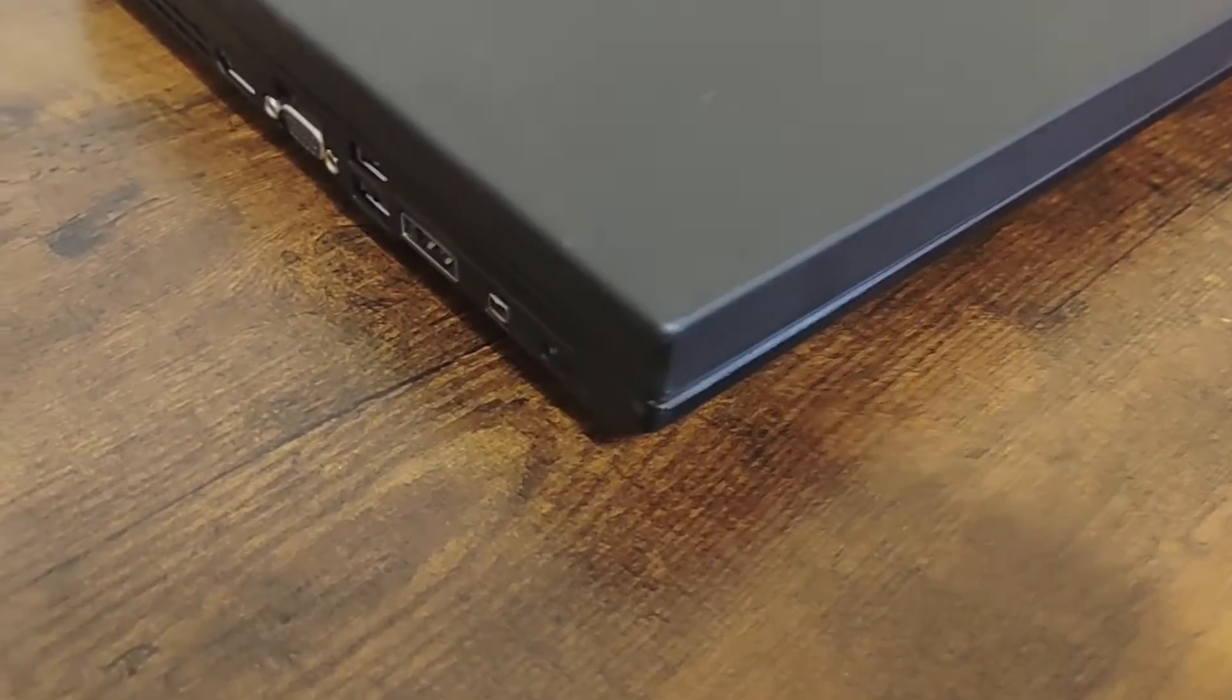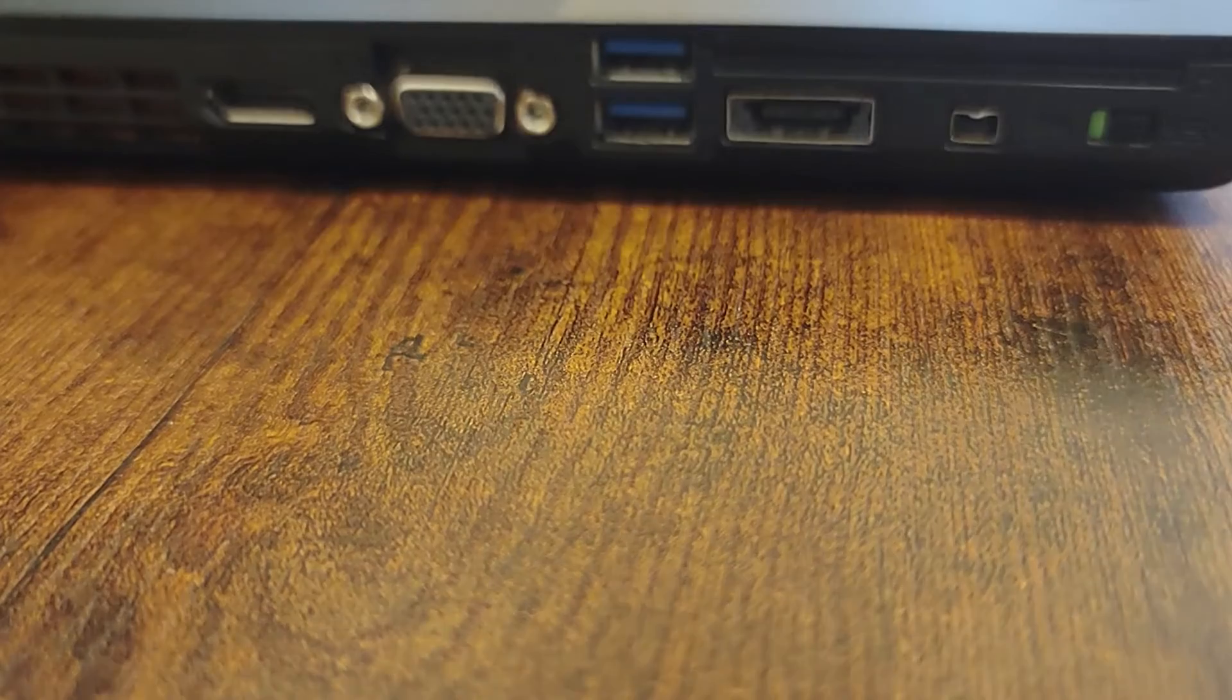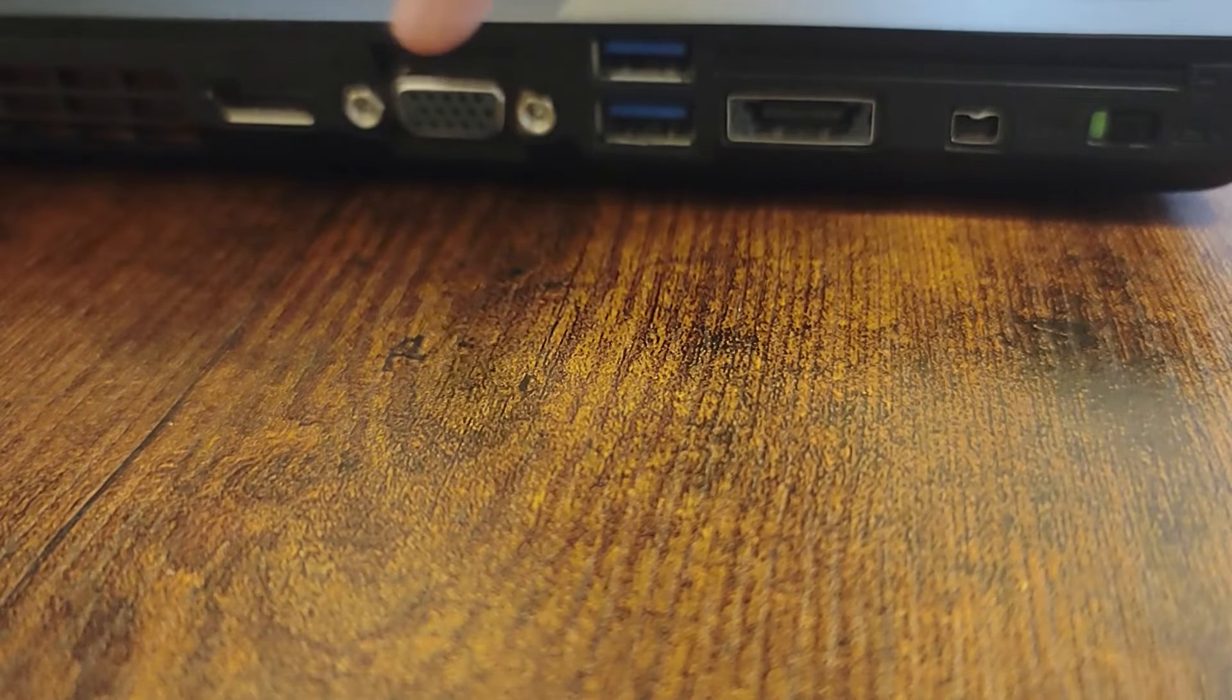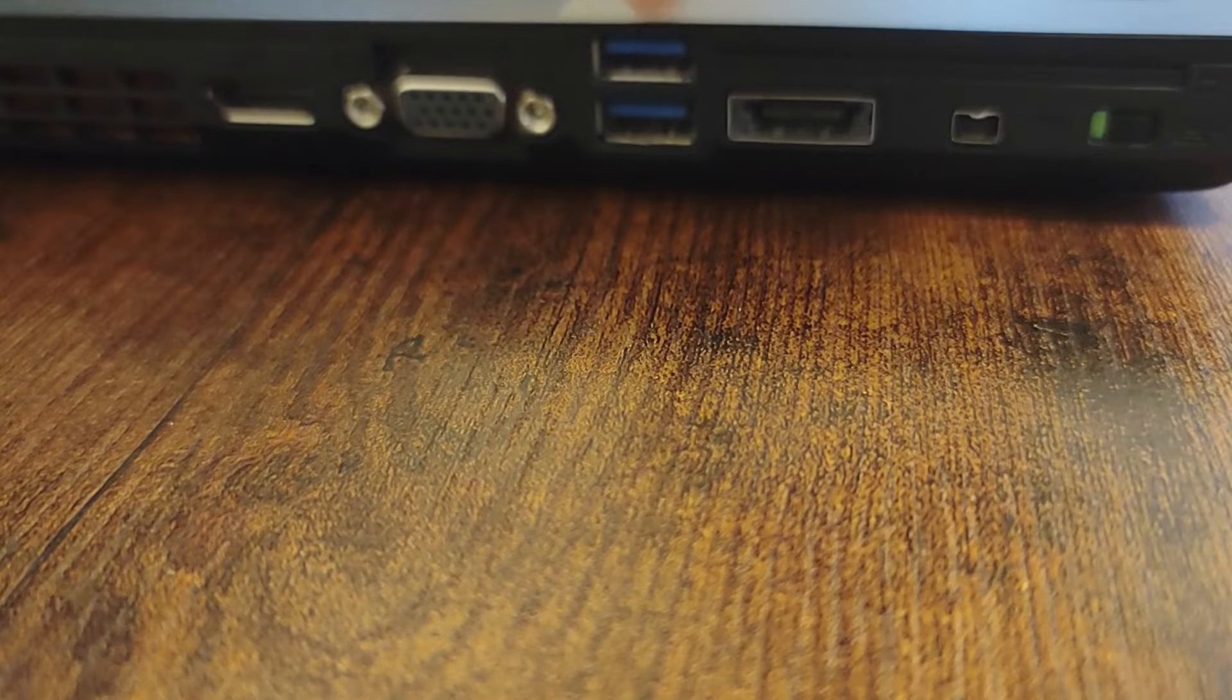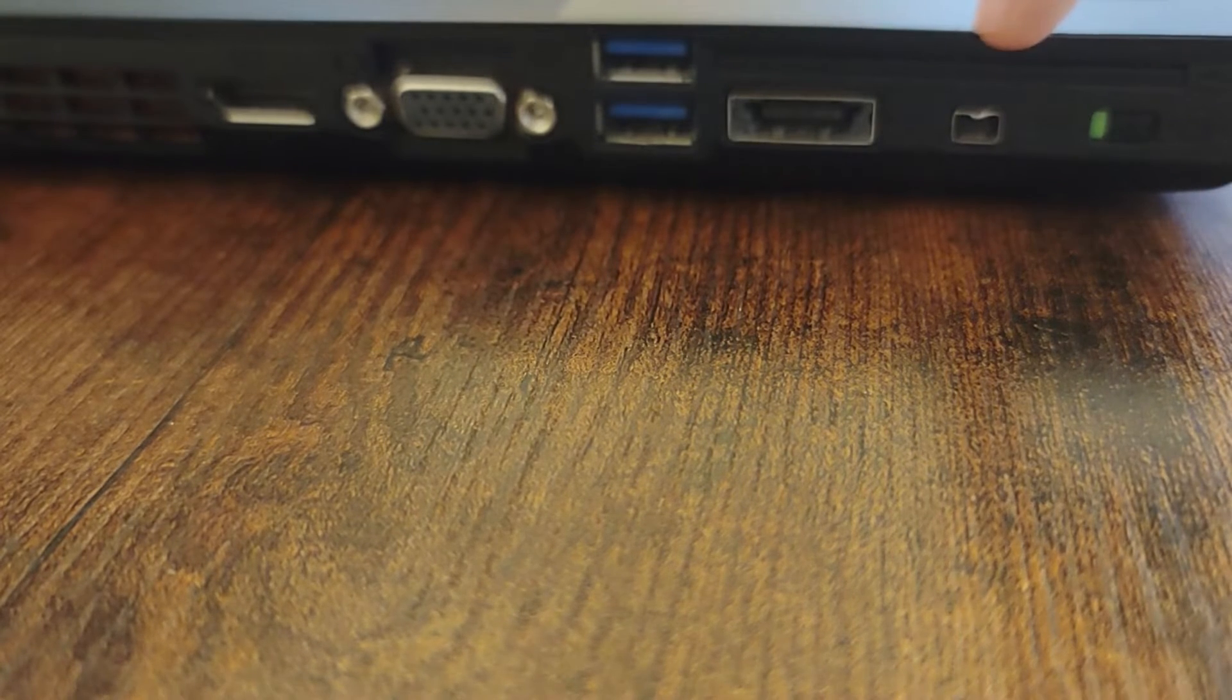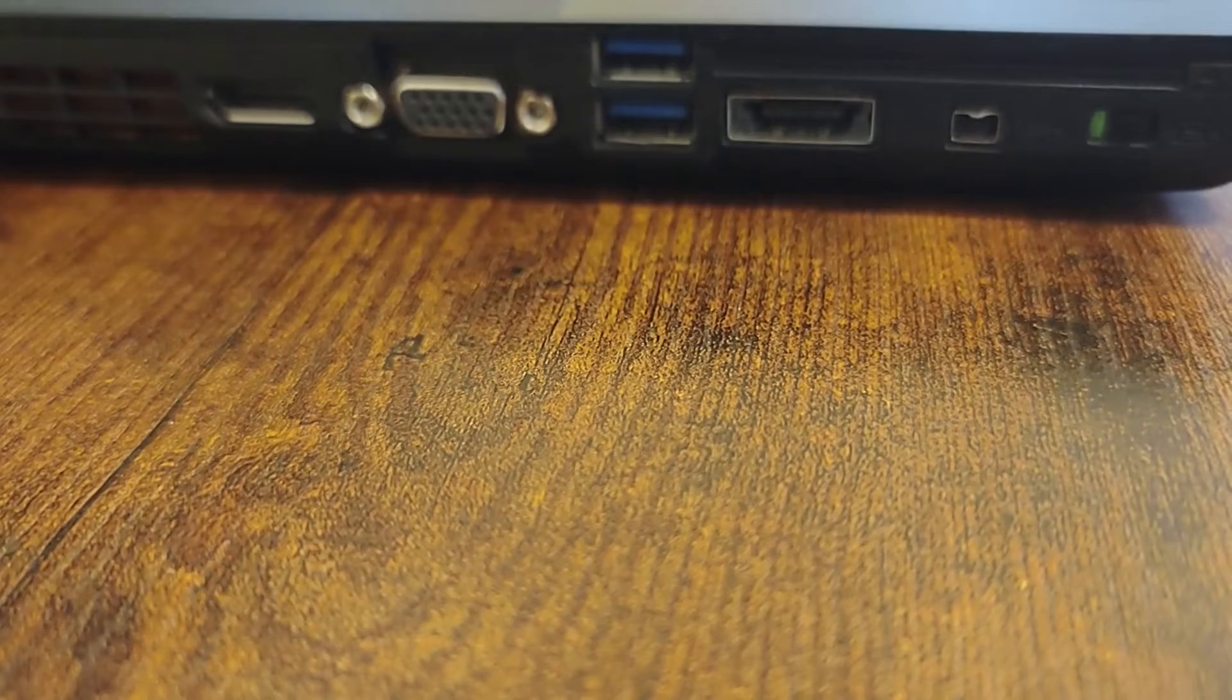This workstation also boasts an impressive combination of peripherals. On the port side, there are two options for video output: you could choose a DisplayPort or VGA to output to a second monitor. There are two USB 3.0 ports, which is 10 times faster than USB 2.0. There's an eSATA port, a FireWire port, and a Wi-Fi kill switch. There could have also been a smart card reader as an optional extra.